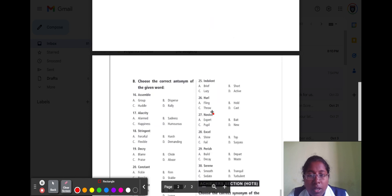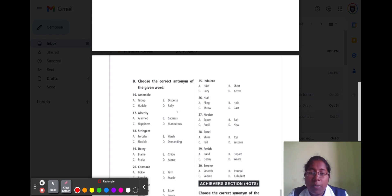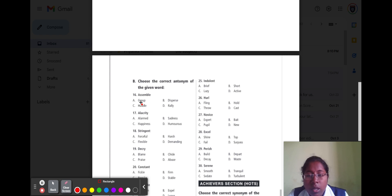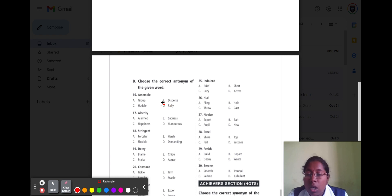Now we are going to start antonyms. Antonyms means opposite words with different meanings. Question number sixteen is 'assemble.' Assemble means to gather in the same place. Option A group, option B disperse, option C huddle, option D rally. Option B disperse means separate, so the opposite word for assemble is disperse.